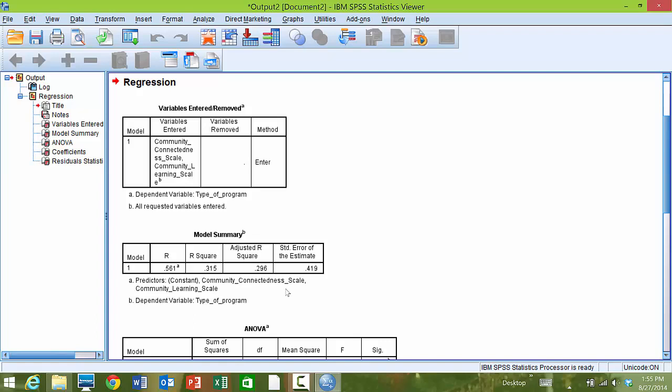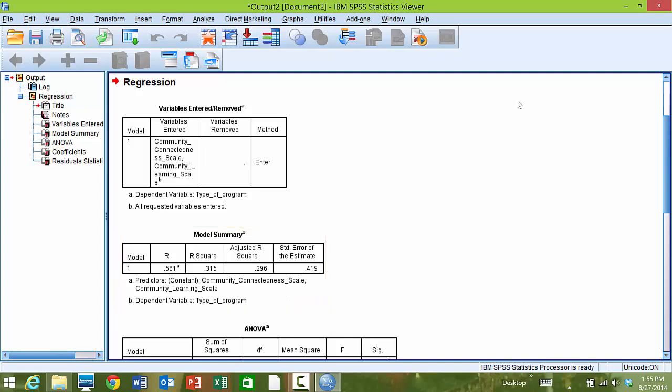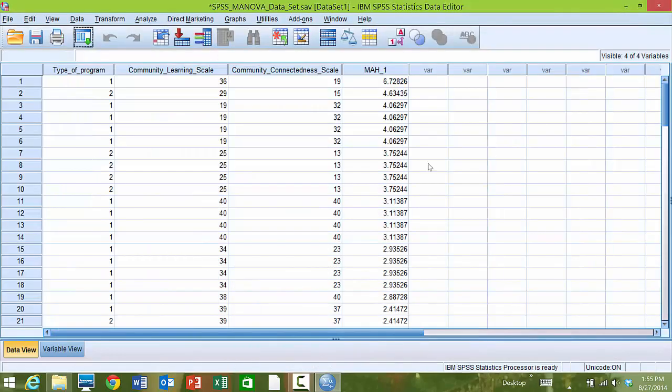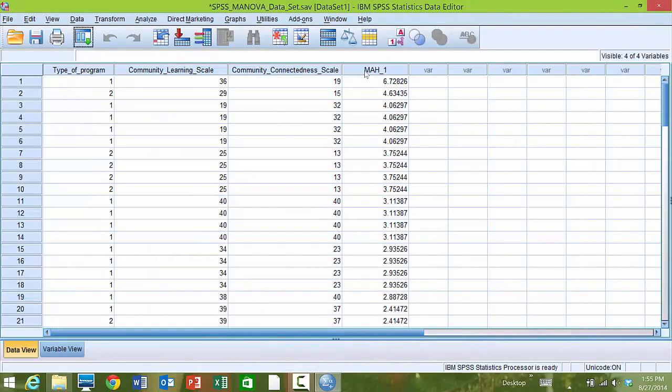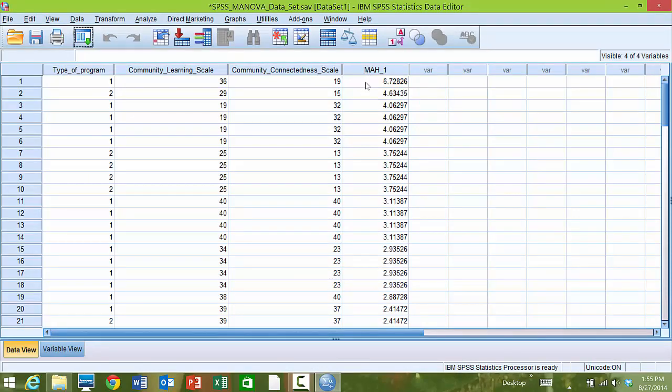There's a lot of information that SPSS calculated for the regression, but what we're really interested in is Mahalanobis Distance. So I'm going to minimize the output. What I'm interested in is this column in my data file called MAH1, which are the calculated Mahalanobis Distance values for each of our cases.